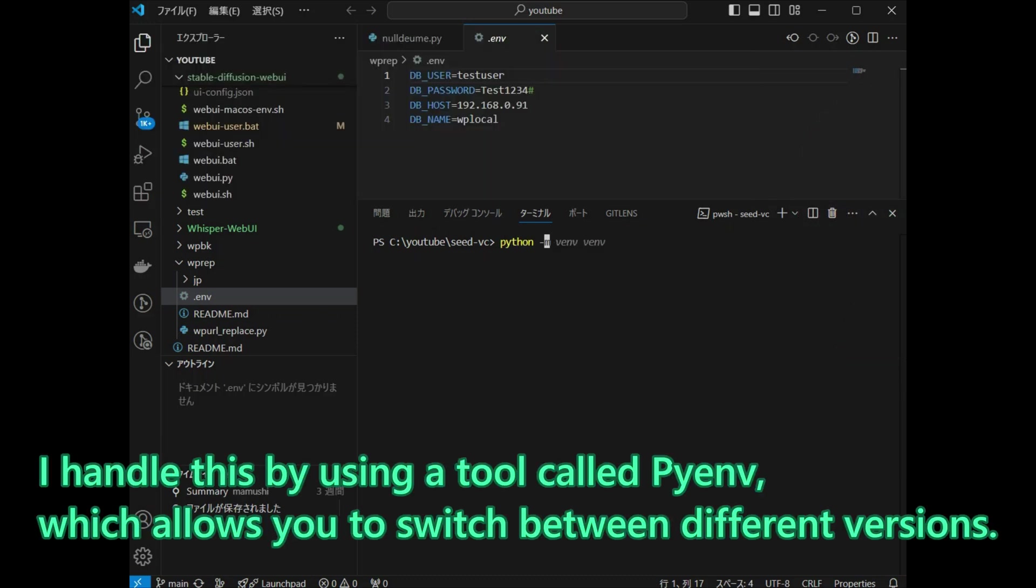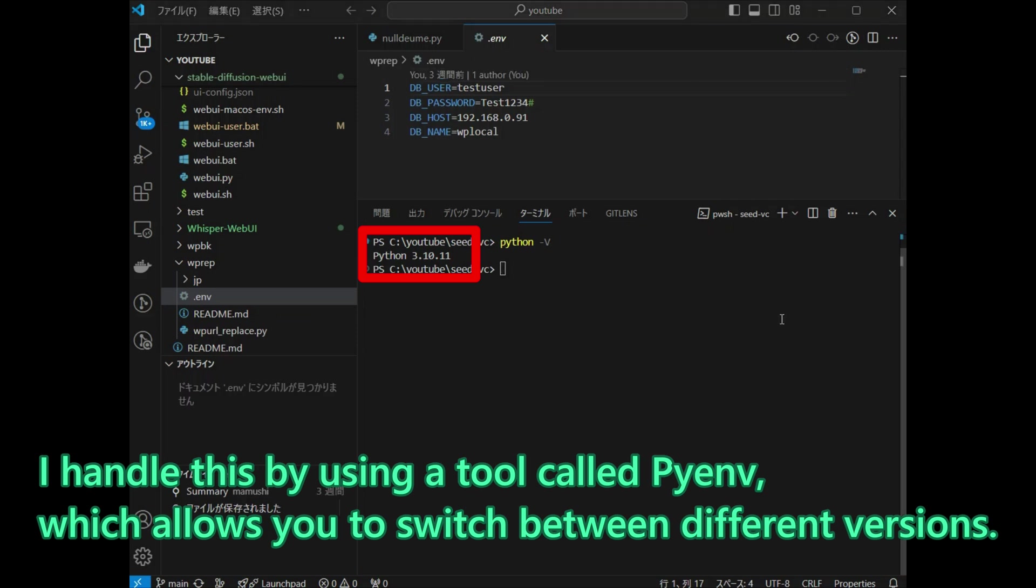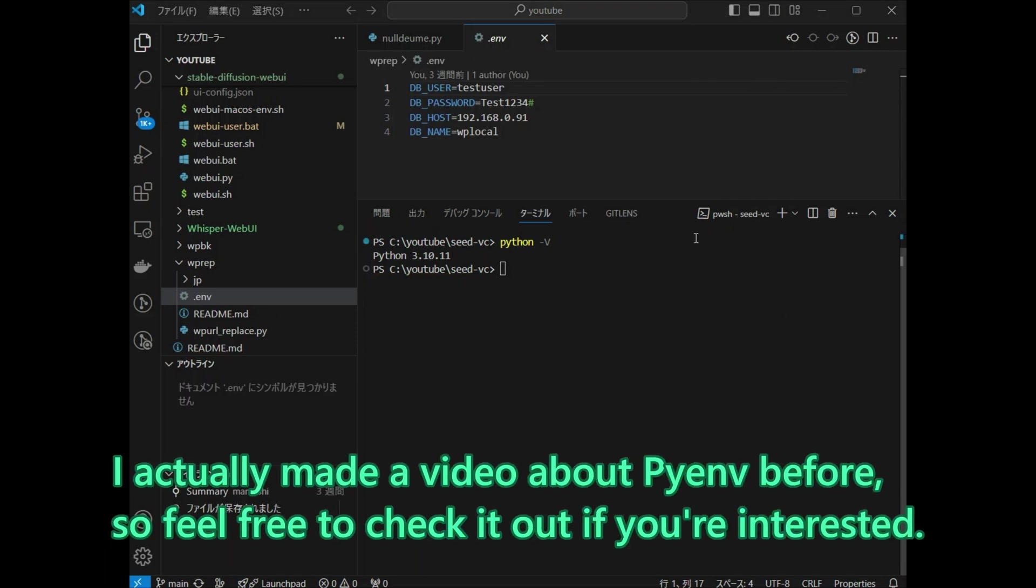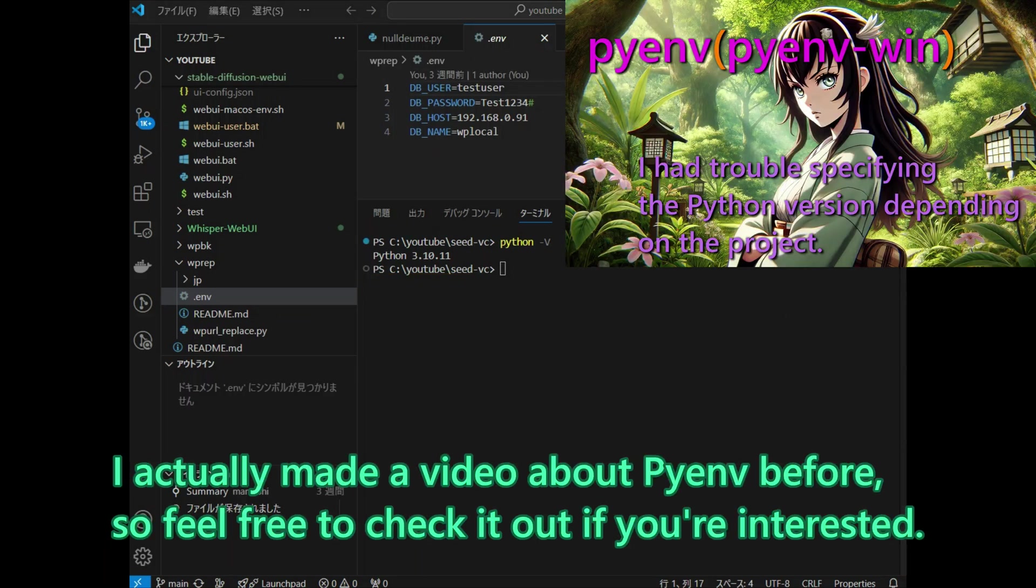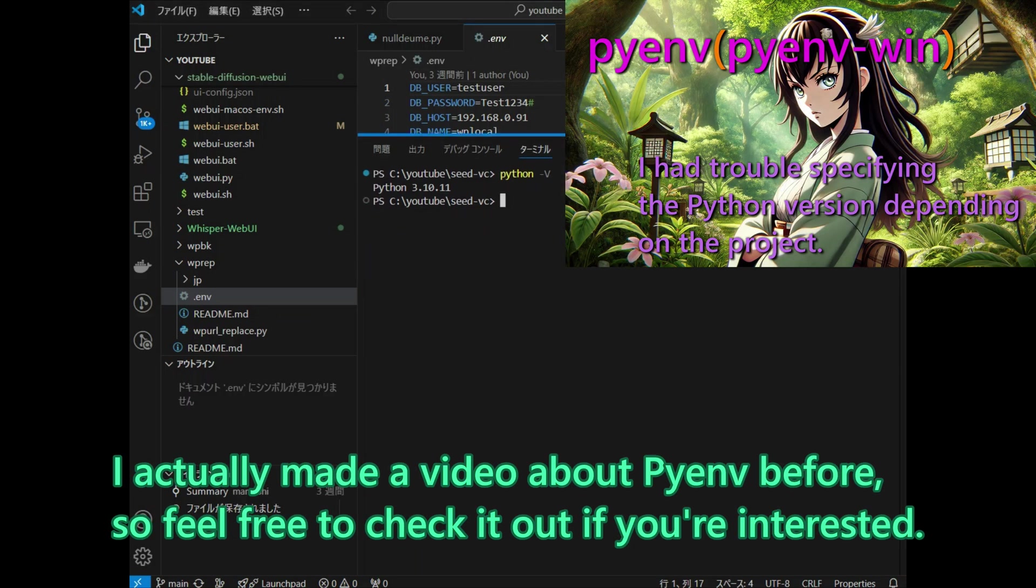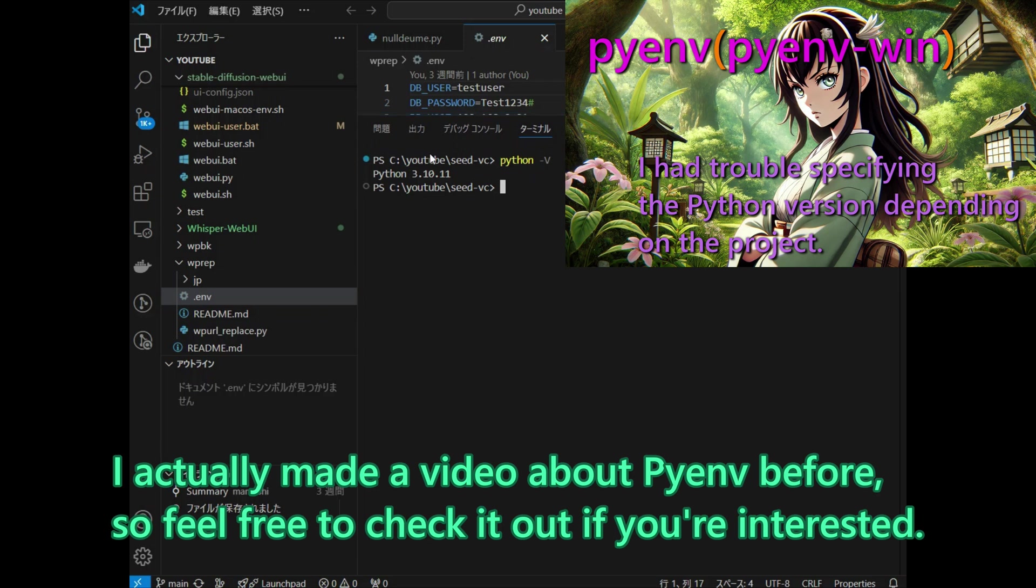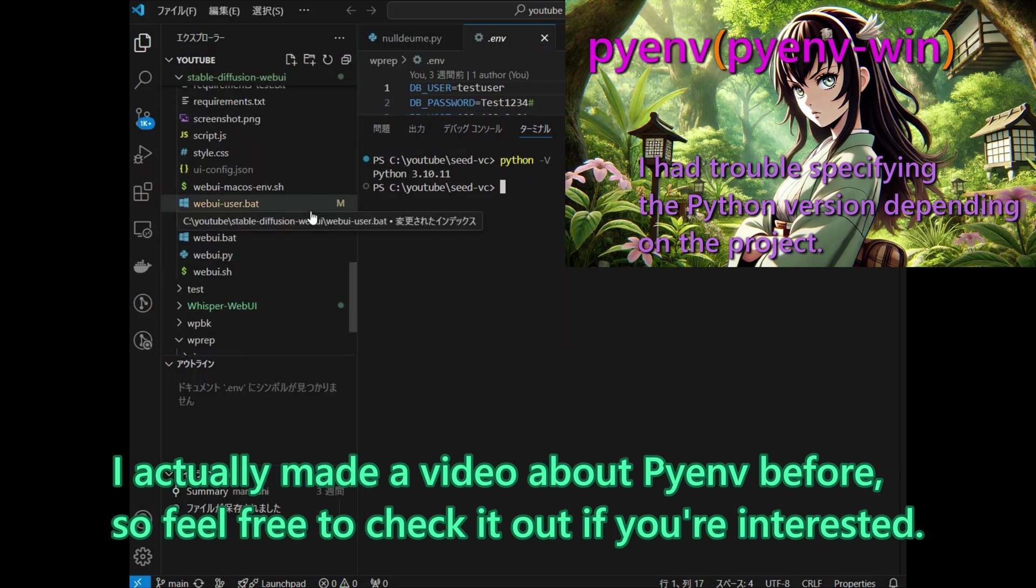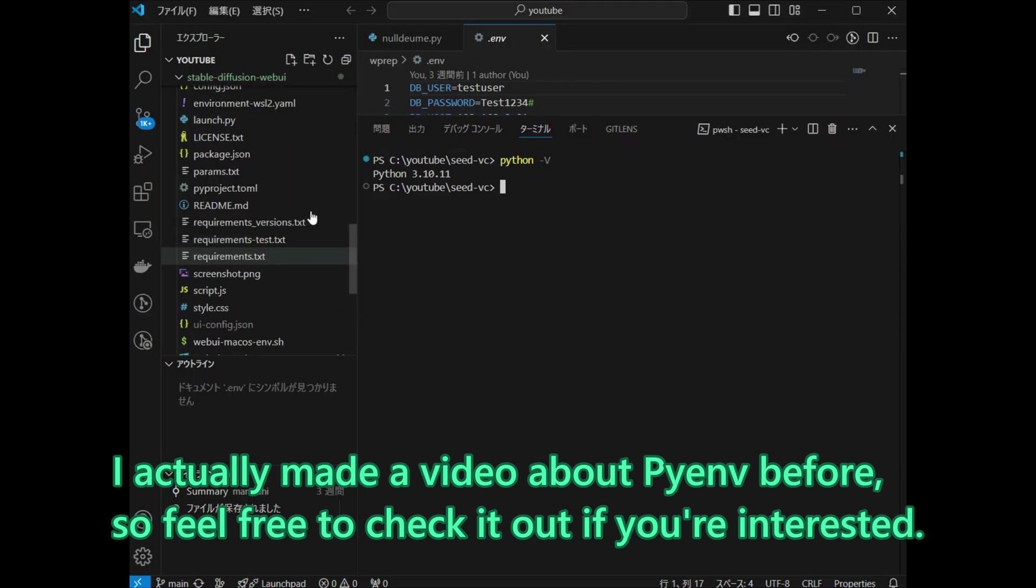I handle this by using a tool called PyAndy, which allows you to switch between different versions. I actually made a video about PyAndy before, so feel free to check it out if you are interested.